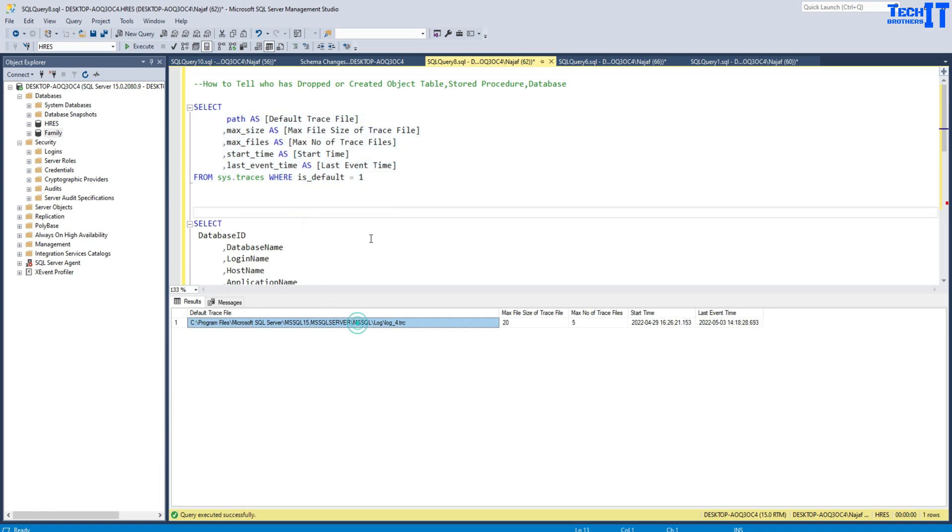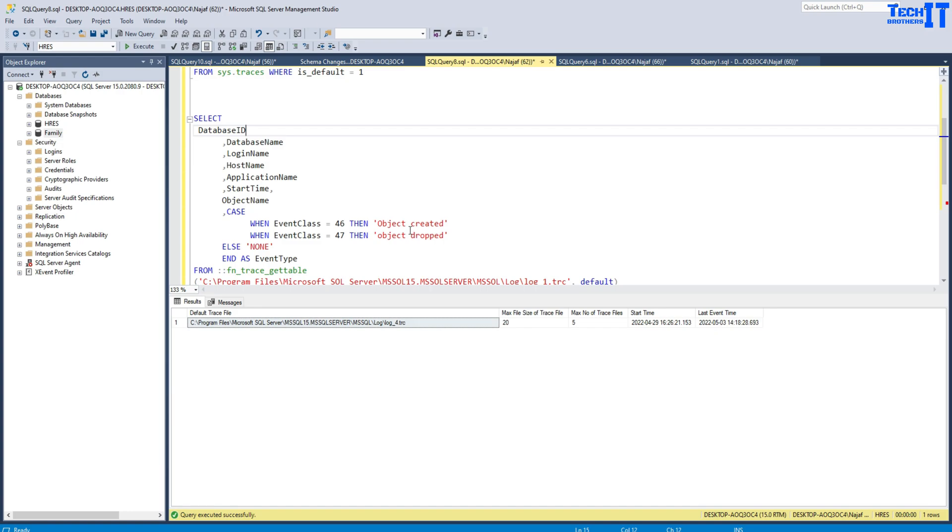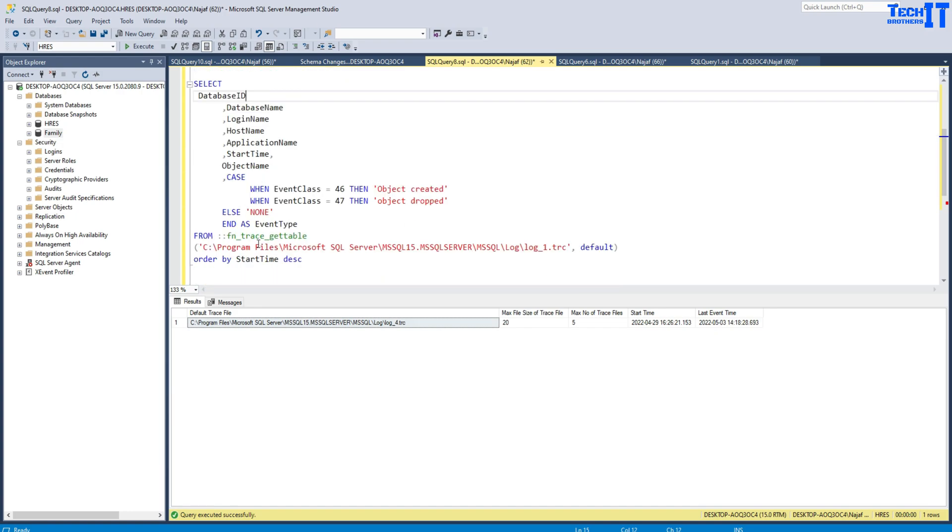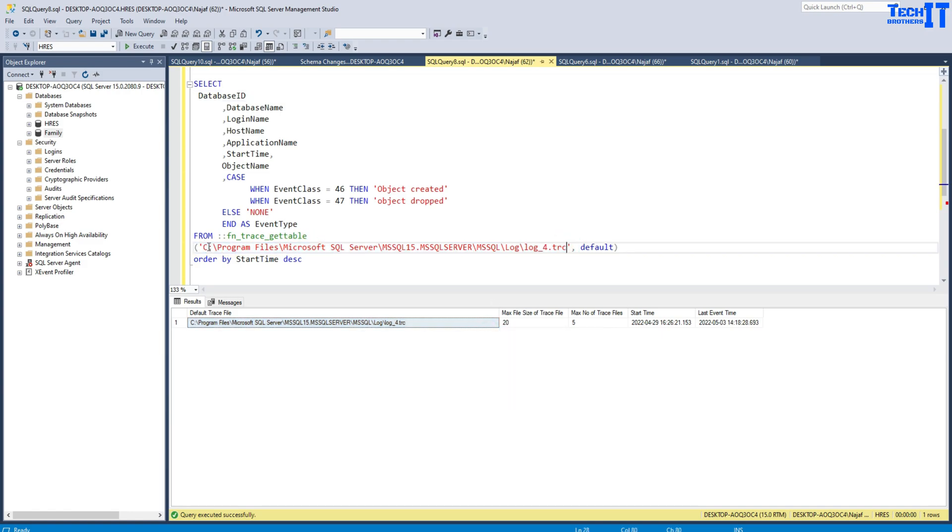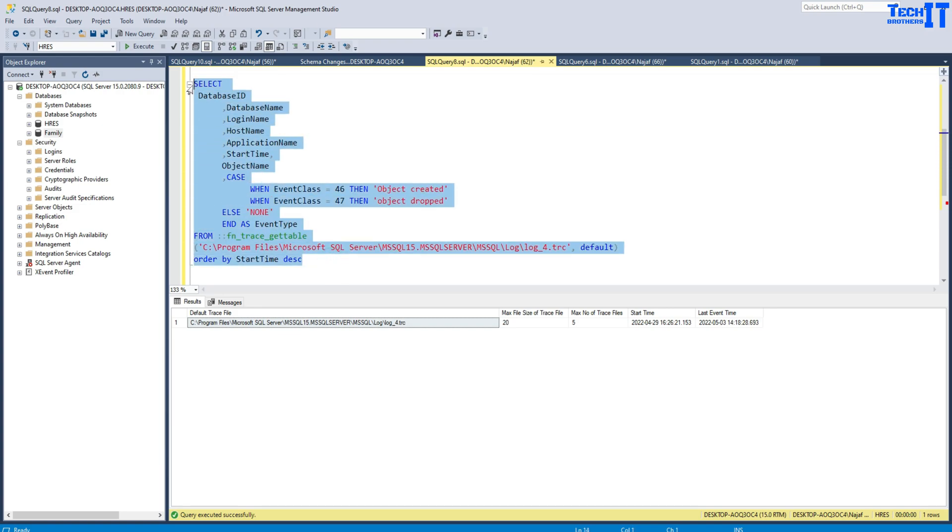Then you are going to use this SELECT query, and we will read the data from this trace file. I copied this file path here and I'm going to change it right here. There is a CASE statement. If you see right there, I have said event class 46, that means object created, and event class 47, that means object dropped. Otherwise, I just put 'none' in the event type.